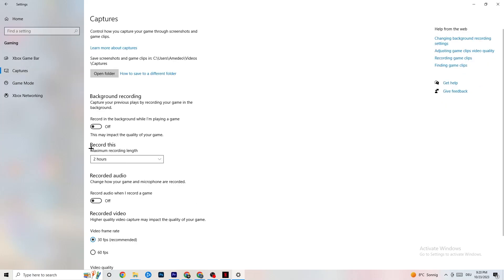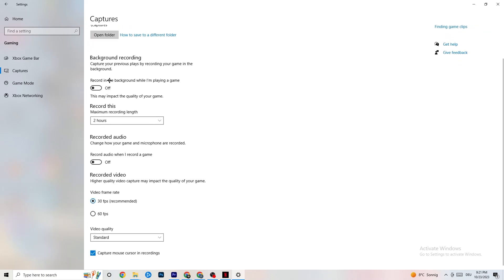Go to Captures and find Background Recording — 'Record in the background while I'm playing a game' — and please turn this off. If this is on, it's no wonder you're having FPS drops, freezing, or stuttering, because recording sucks a lot of performance. On low-end PCs this will cause crashing, FPS drops, and stuttering. Also turn off audio recording. If you want to record, use another program like OBS — do not use Windows for that.